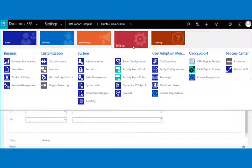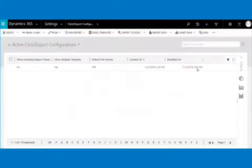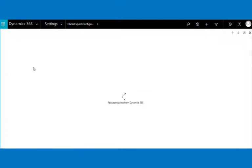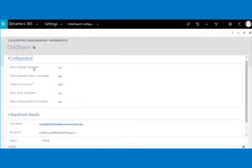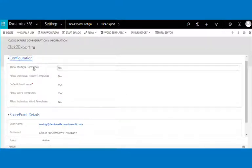To set the default settings for Click to Export, navigate to Settings and click on Click to Export configuration. There are six configuration options available. The allow multiple templates option lets you decide whether to enable users to create more than one CRM report template for a single report — by default it is set to yes.